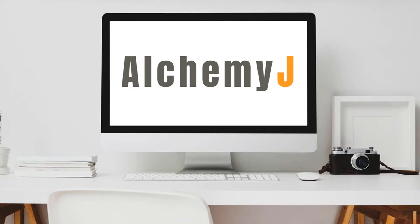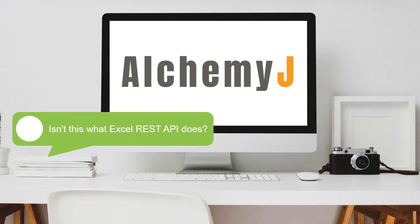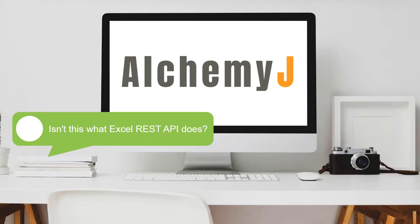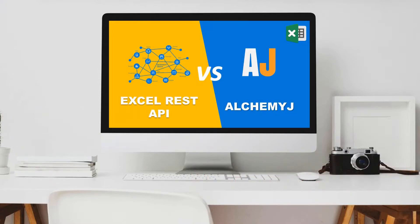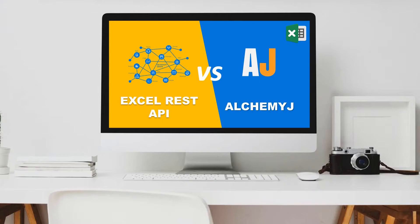When people first hear about AlchemyJ, I often receive comments like, isn't that what Excel REST API does? Or how is it different from Excel REST API? In today's video, I will do a comparison of Excel REST API and AlchemyJ. While they may do similar things to a certain extent, they are designed differently for good reason.